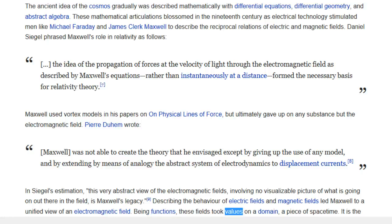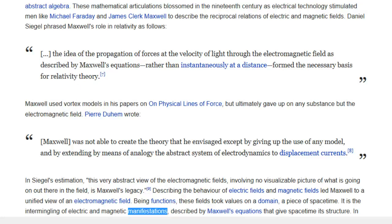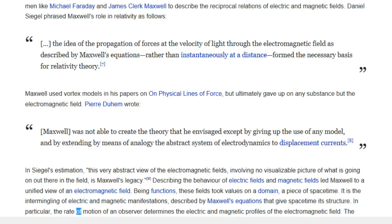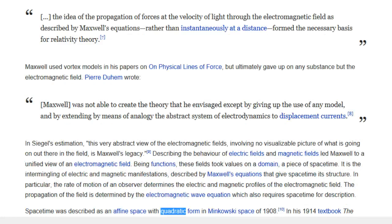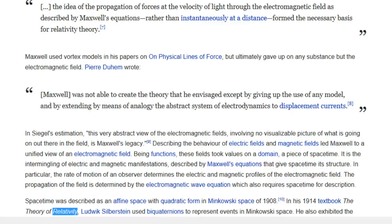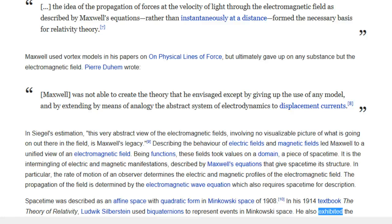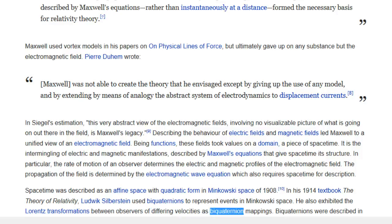Describing the behavior of electric and magnetic fields led Maxwell to a unified view of an electromagnetic field. Being functions, these fields took values on a domain — a piece of space-time. It is the intermingling of electric and magnetic manifestations, described by Maxwell's equations, that give space-time its structure. The rate of motion of an observer determines the electric and magnetic profiles of the electromagnetic field. Space-time was described as an affine space with quadratic form in Minkowski's space of 1908. In his 1914 textbook The Theory of Relativity, Ludwig Silberstein used biquaternions to represent events in Minkowski's space, and also exhibited the Lorentz transformations between observers of differing velocities as biquaternion mappings.